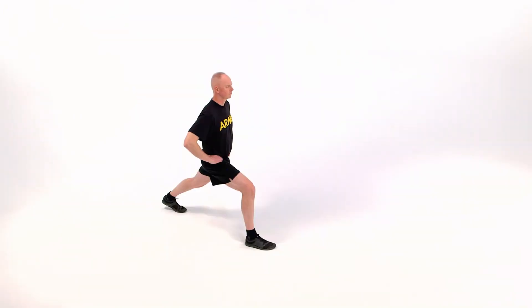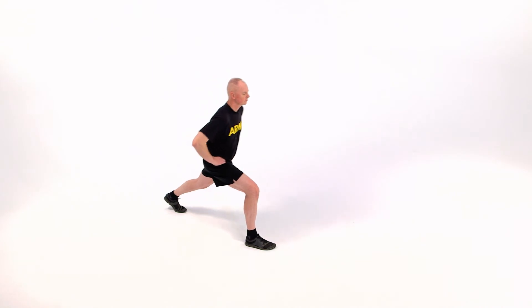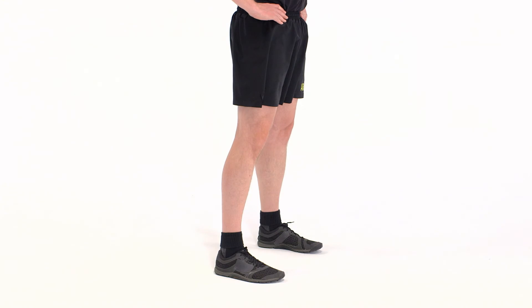Back remains straight and gaze remains forward. Hold the position for 20 to 30 seconds. On the command of Starting Position Move, return to the starting position.